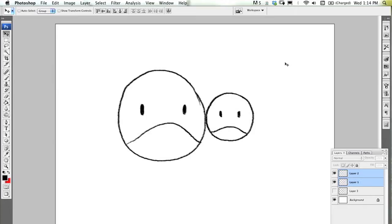So on to the Photoshops. All right, we're in the Photoshops. Doesn't matter what version of Photoshop you've got—this is just for demonstration purposes.